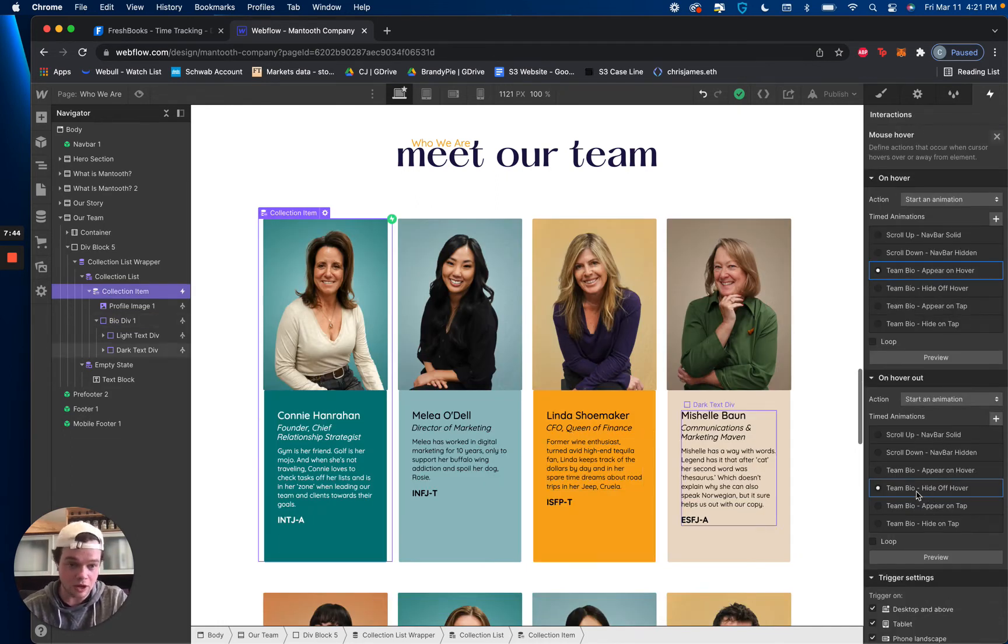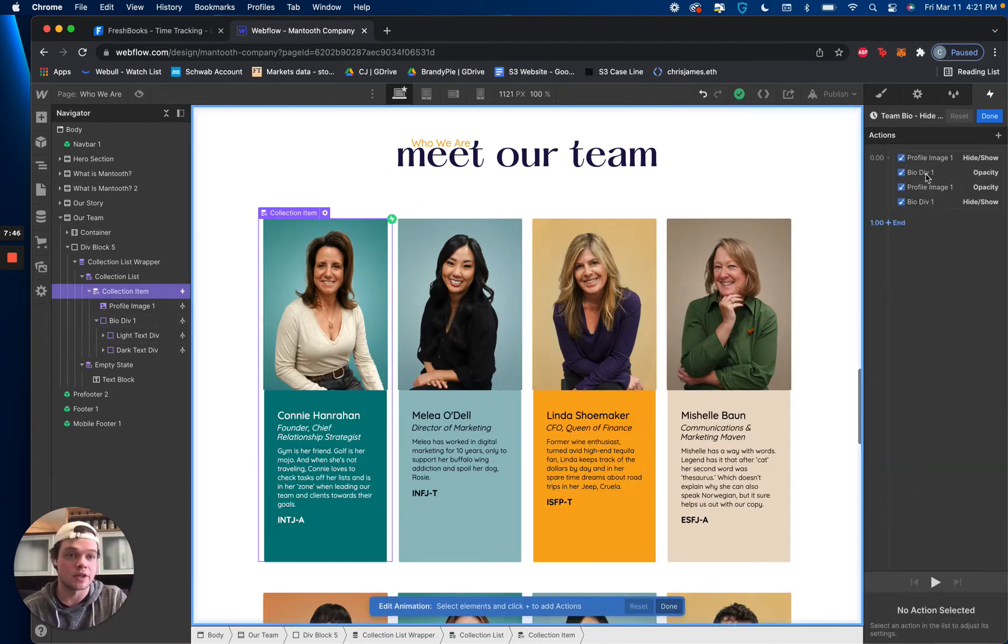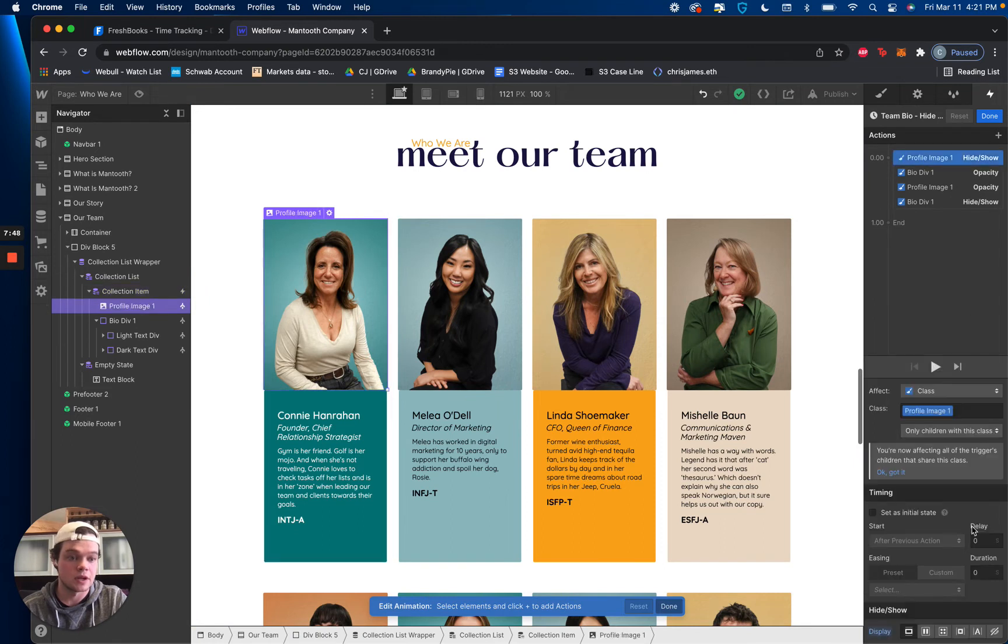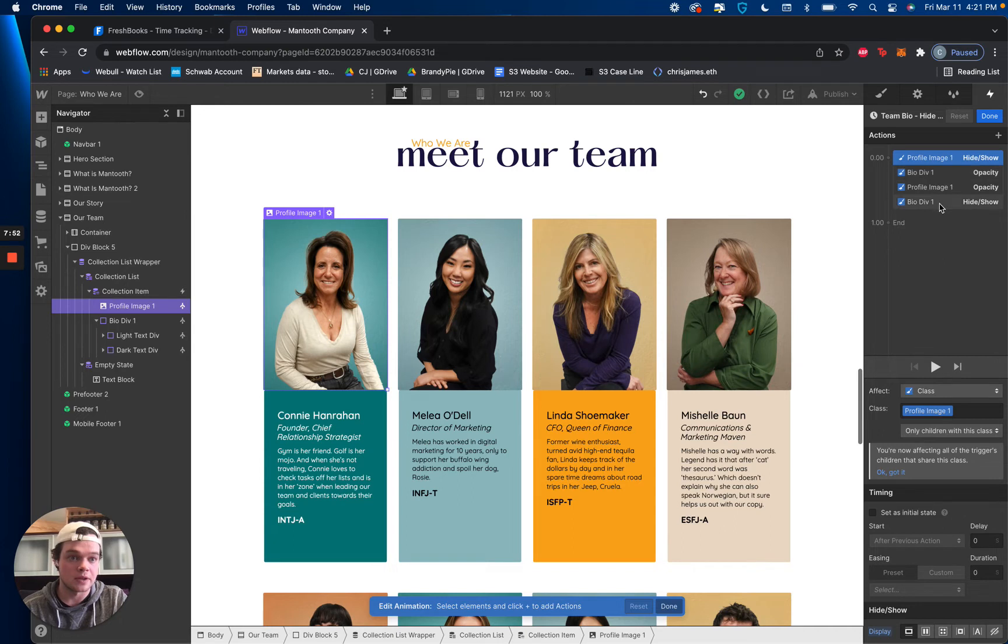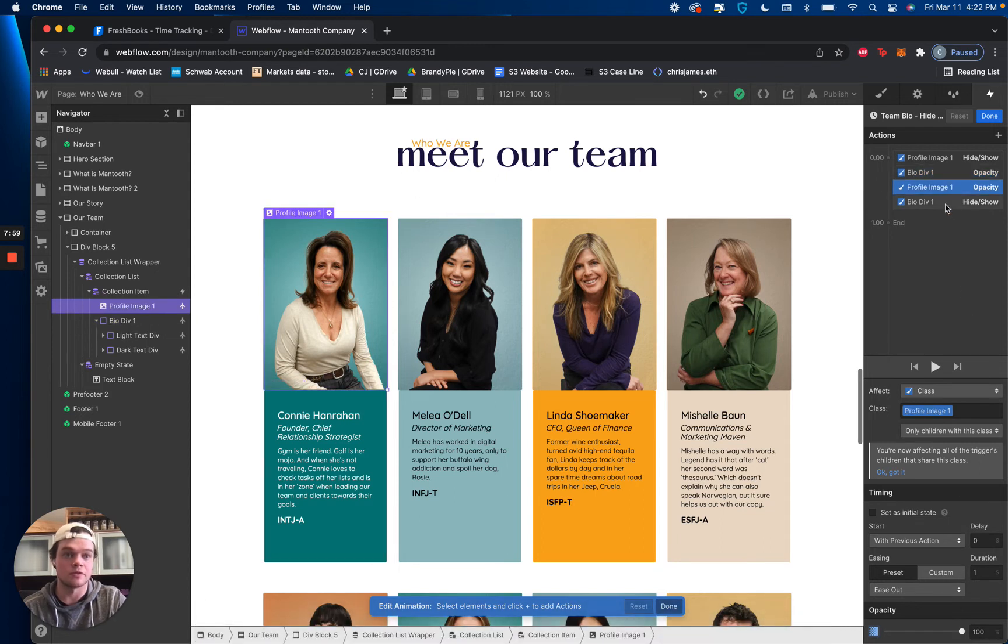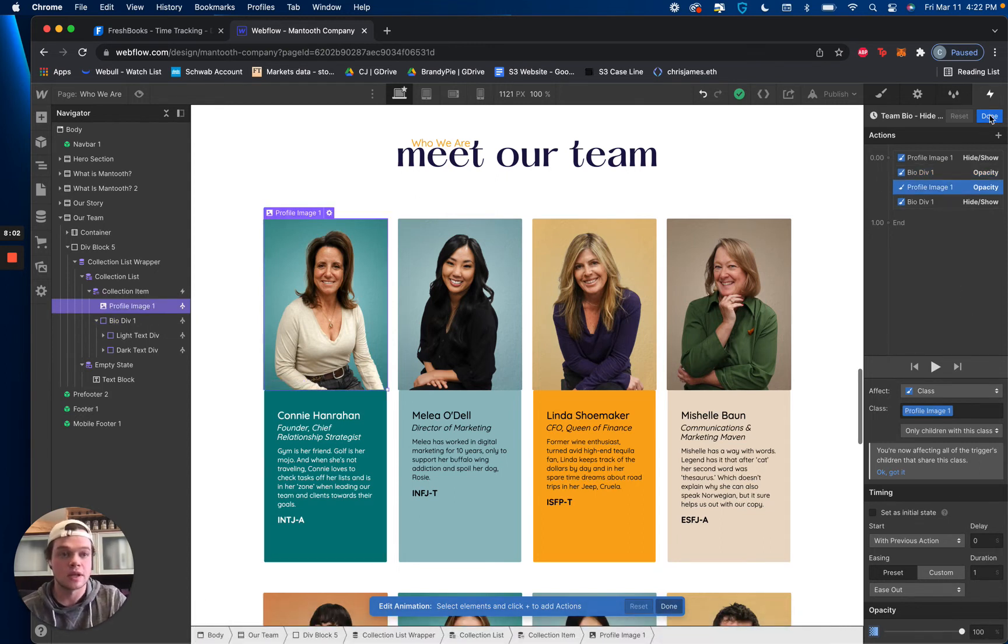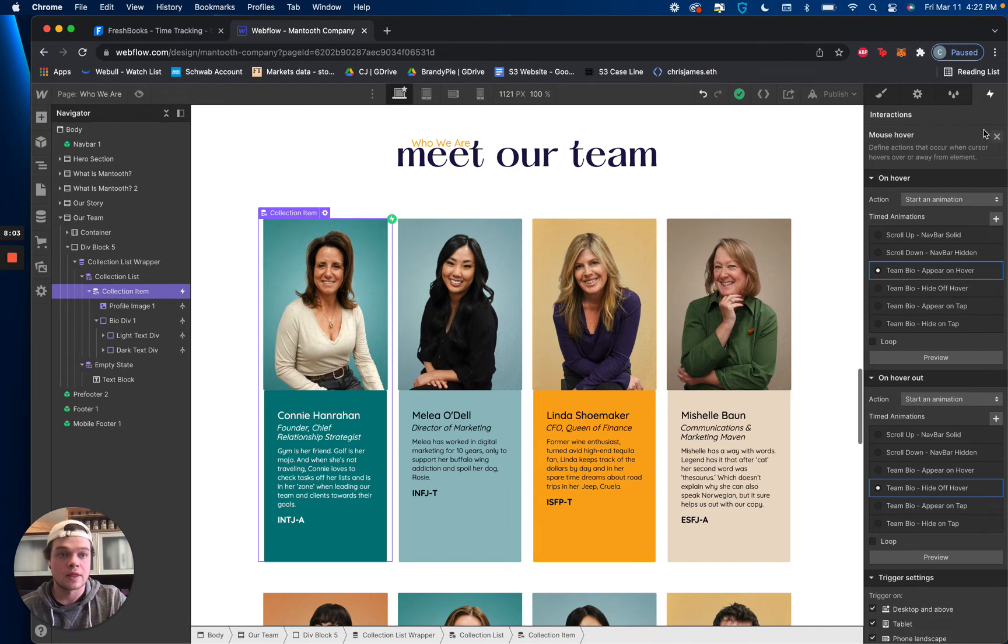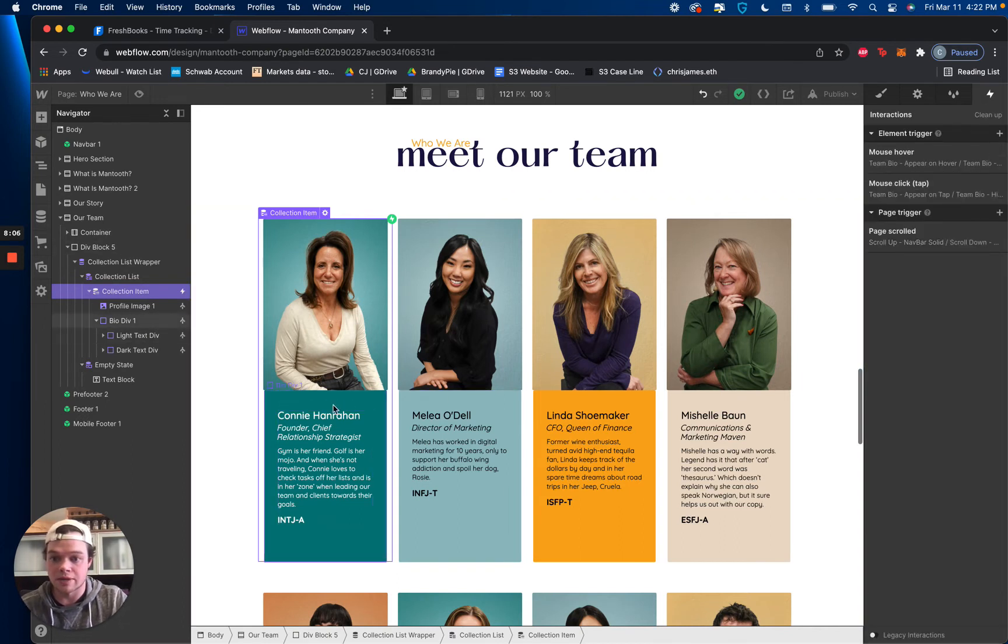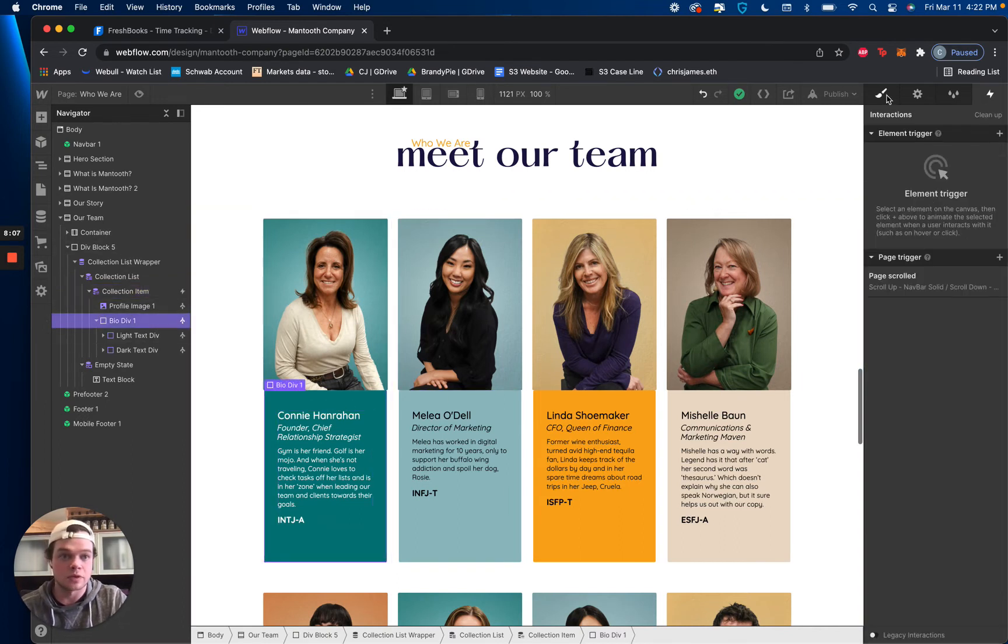But that is how the hover on is set. And then off hover, it's only four settings. So it's just reveal or show the profile image. And at the same time, you're going to hide the bio div. And then it's the same for the opacity, 0 for the bio div, 100 for the profile image. So it's just returning it to the original setting. And that's it.